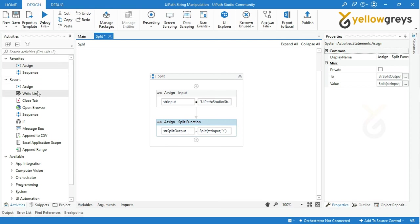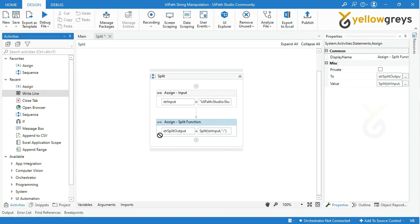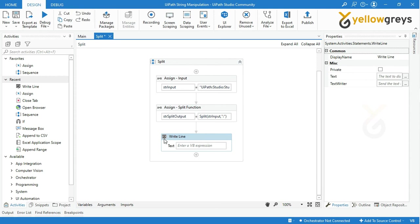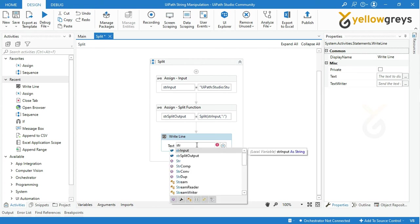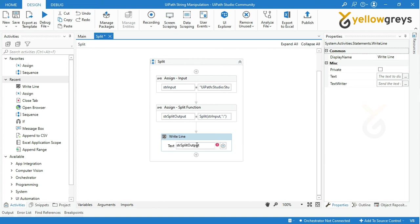Then drag and drop write line activity to check the final output and rename the activity. Call the variable strSplitOutput and add open bracket and call the array number of your output, then add a close bracket.